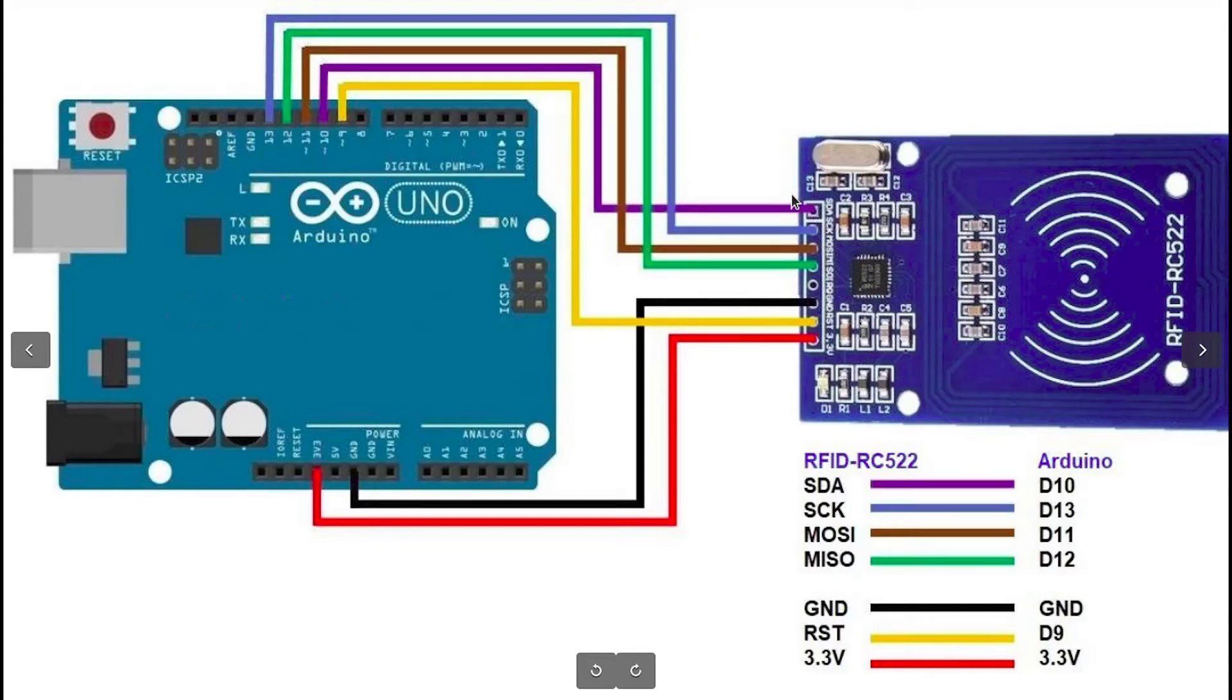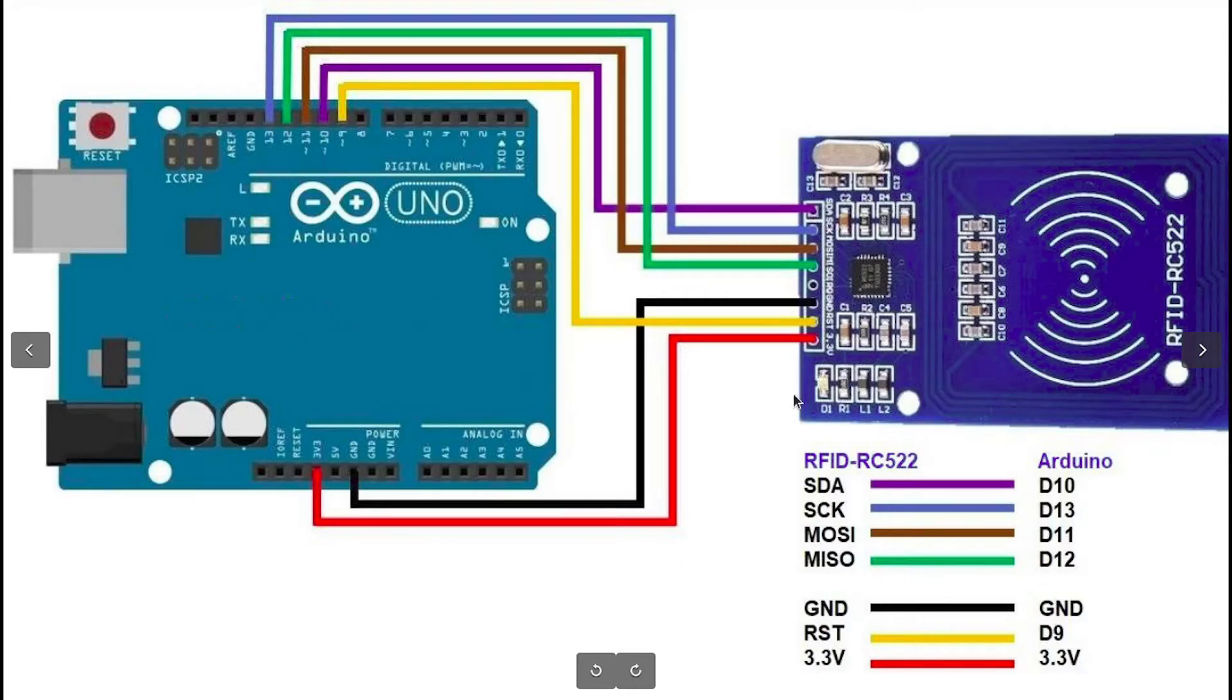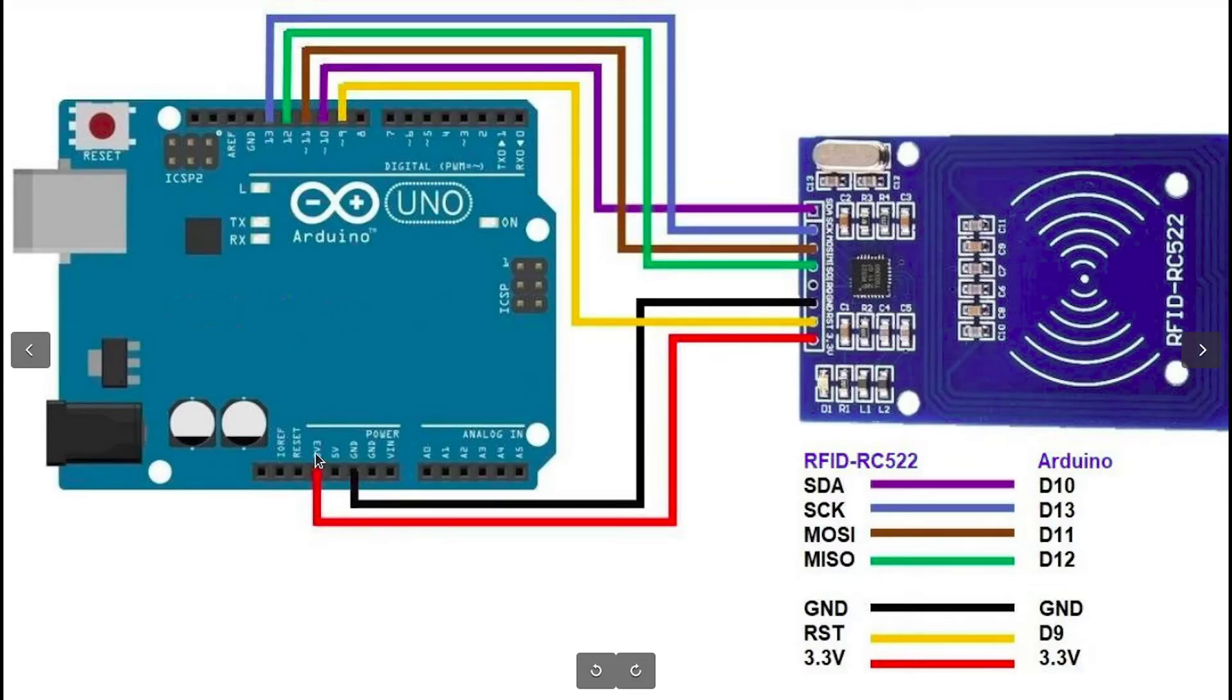I have this schematic diagram that you could follow to hook up the RFID reader to the Arduino. It has a few pins, like the SDA which goes to digital pin number 10. We have the GND which goes to the GND of the Arduino. The VCC is 3.3V and not 5V. Make sure to hook it up to the 3.3V of the Arduino.